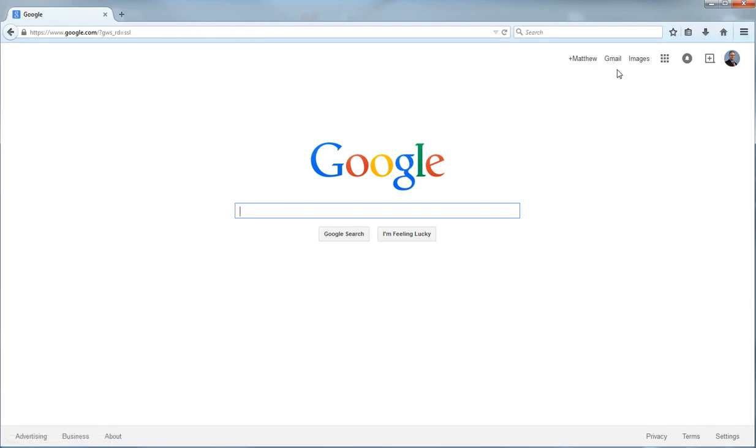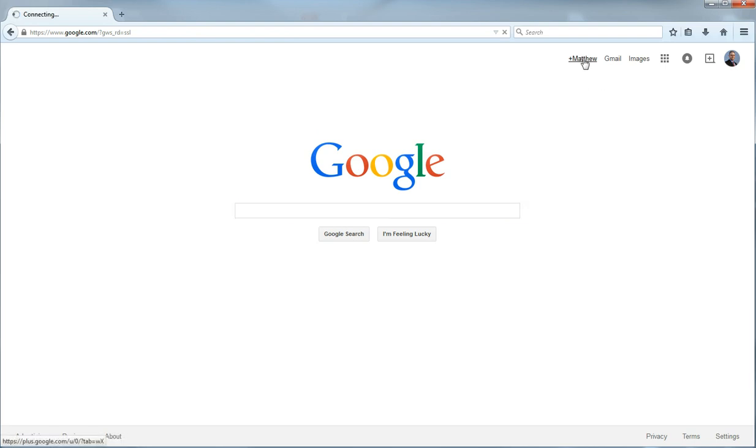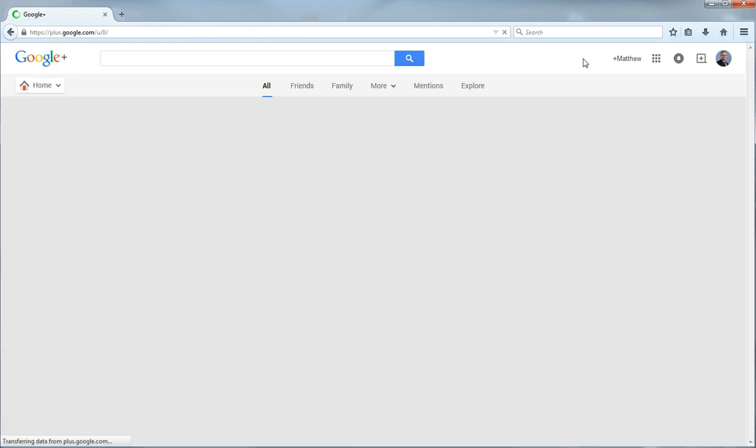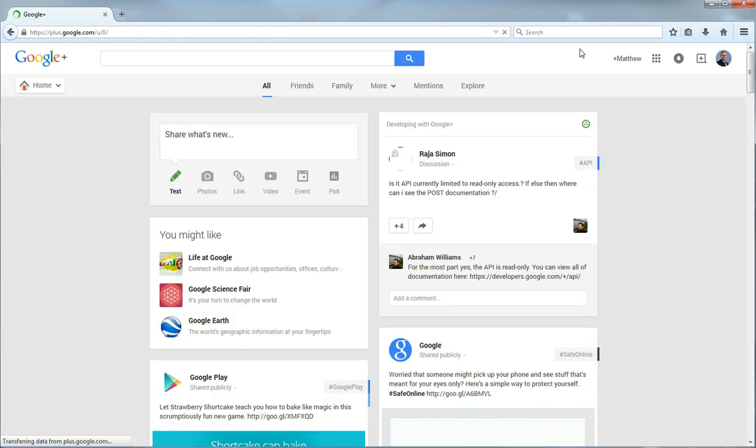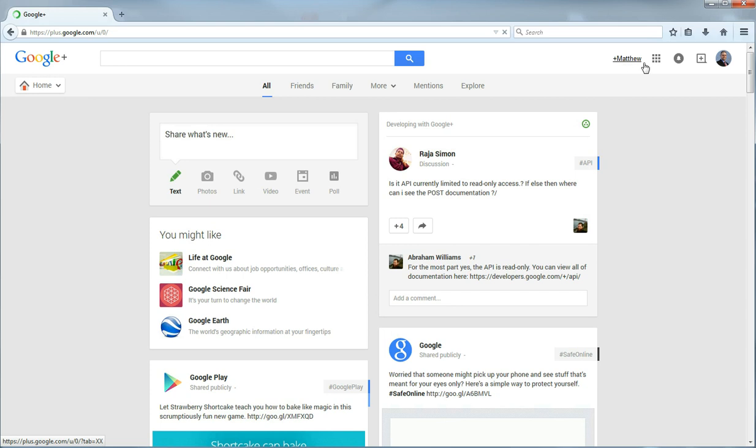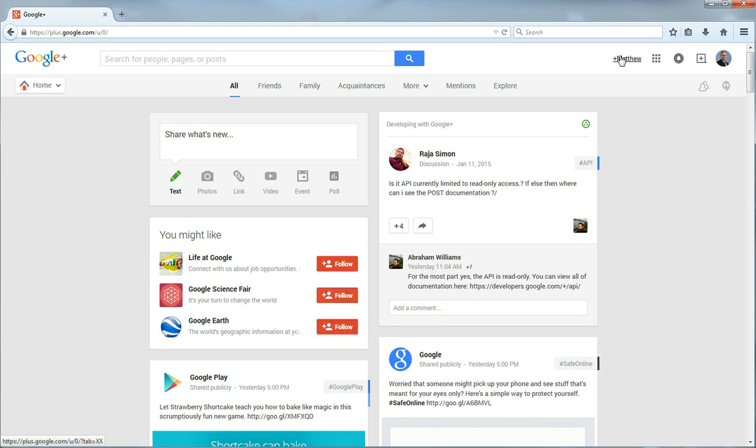So once you are logged in, you just need to go to your Google account and you do that by clicking the name there to the left of your status bar.